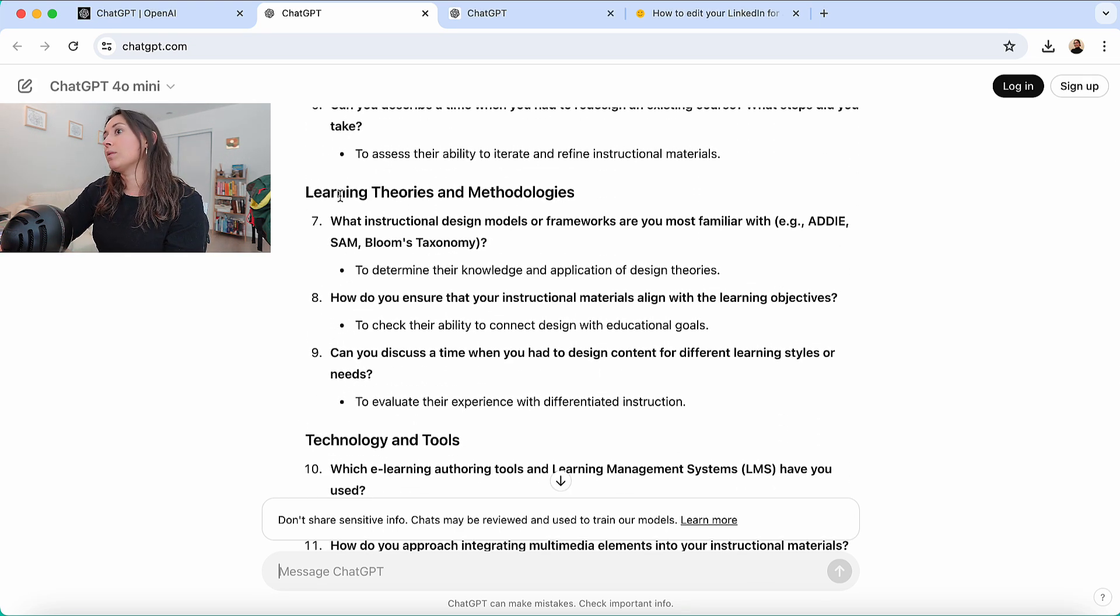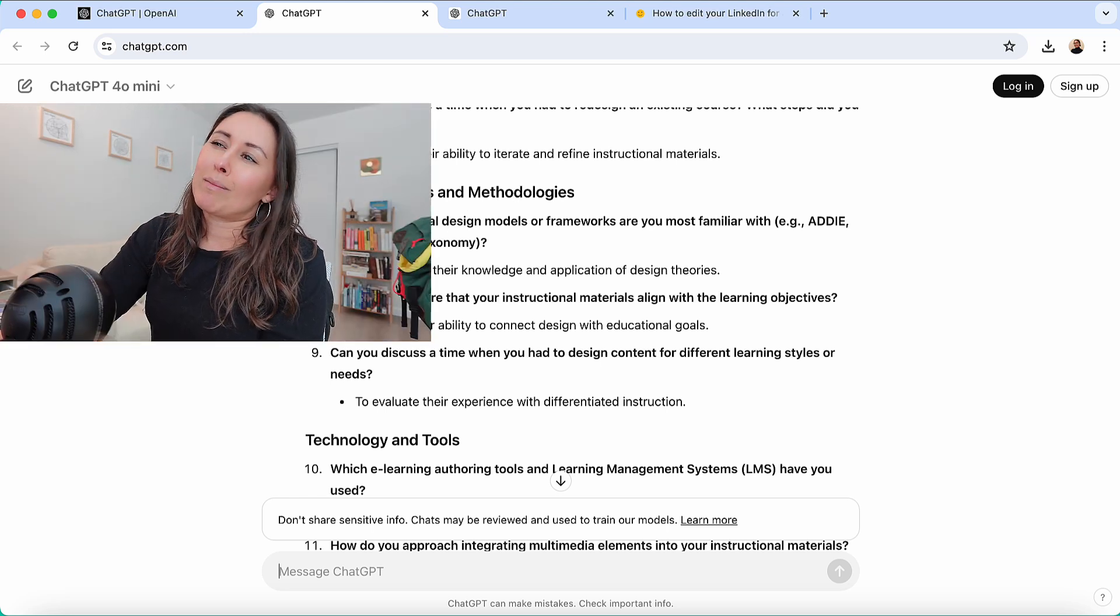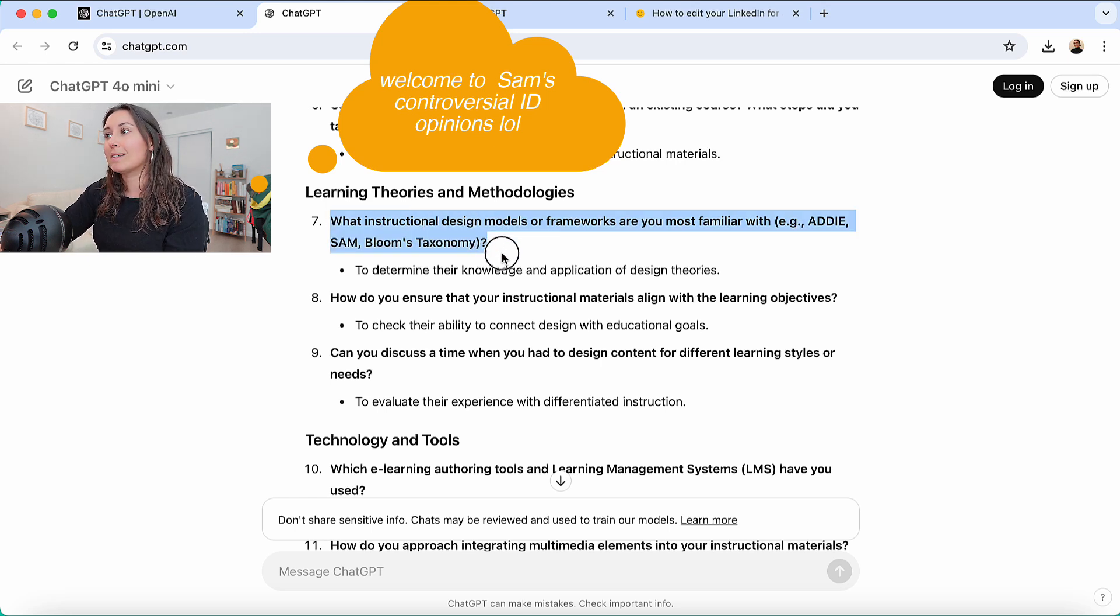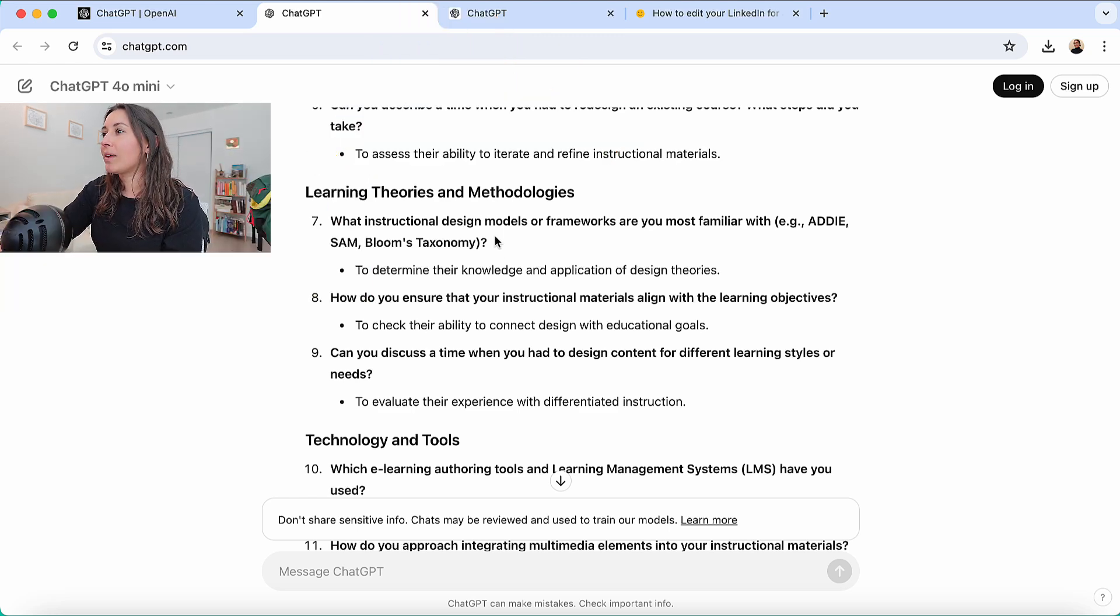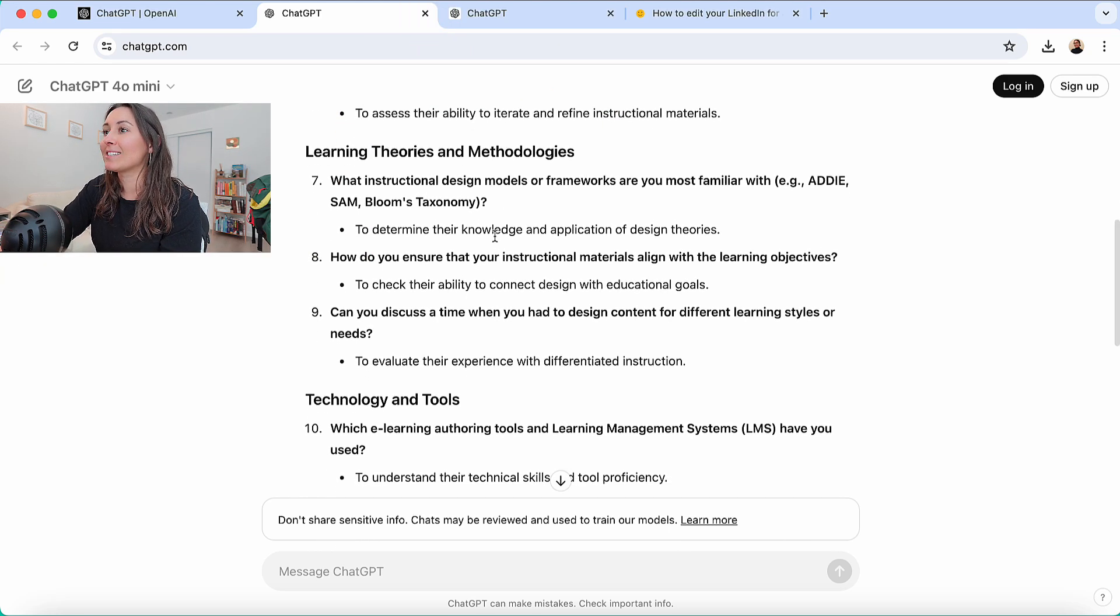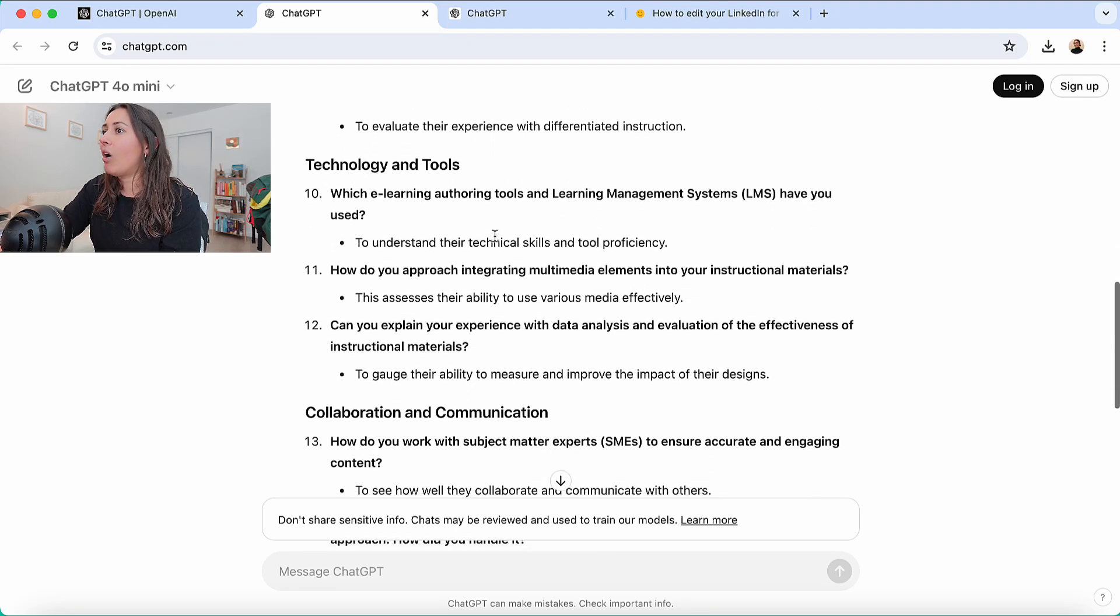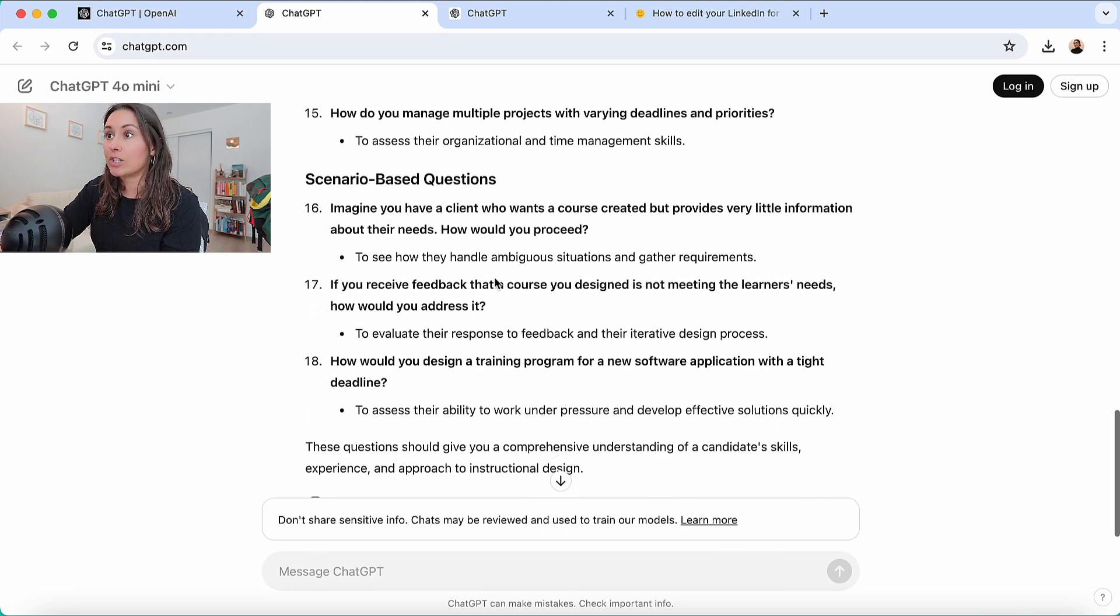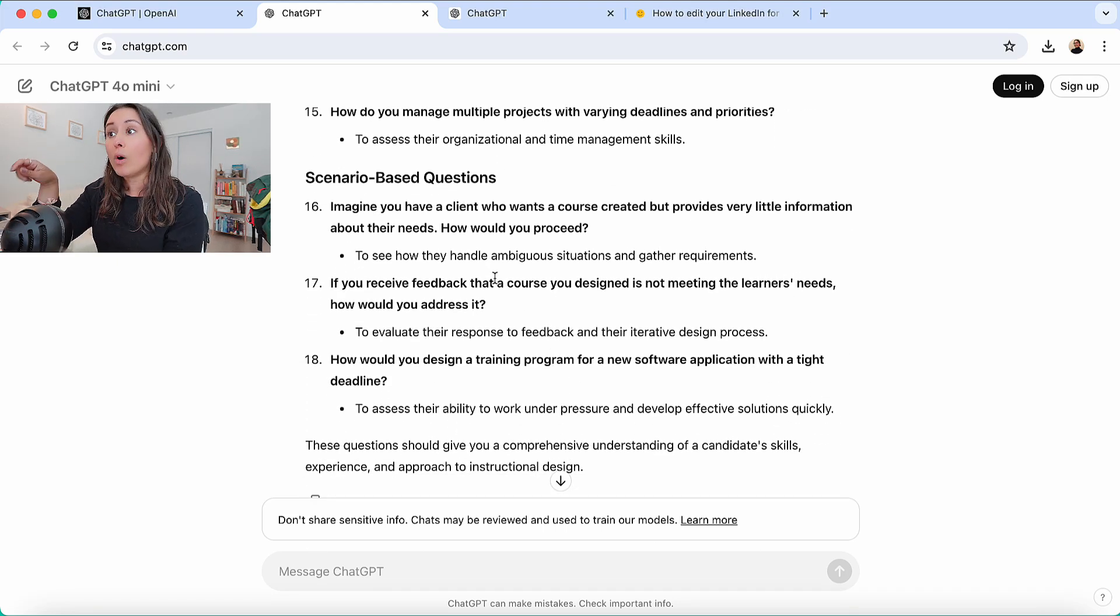There's some about learning theories and methodologies. People ask this question, so maybe be ready for this one. But for me personally, I don't know. I've never found any real value in asking or answering this question. Anyways, all of these, as I'm looking through, great practice questions. You can take five, ten of these, generate answers for them on your own.